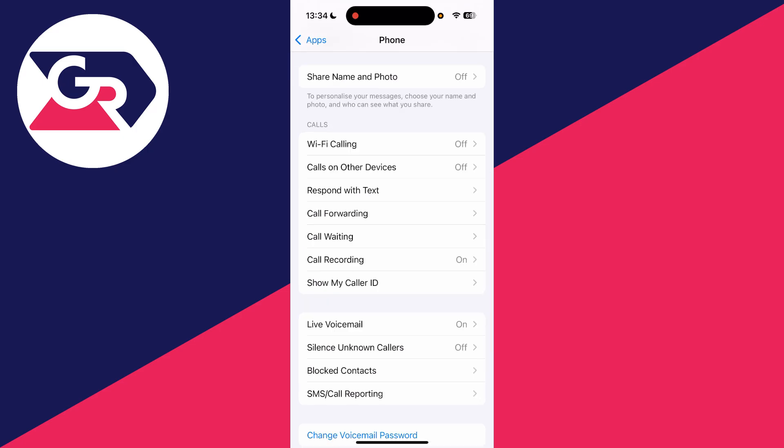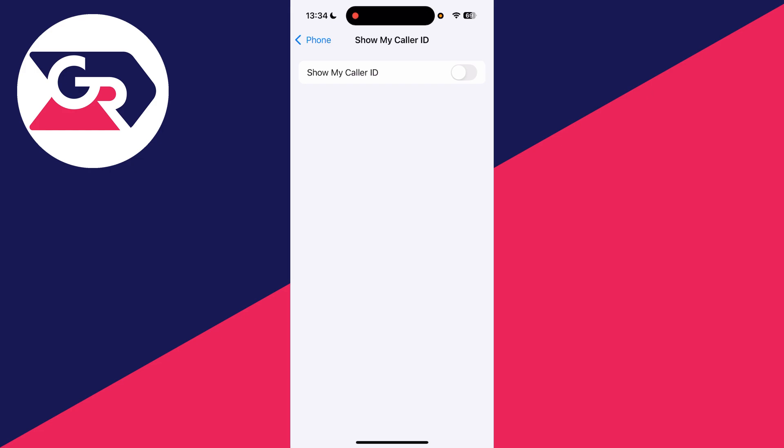Scroll down the Phone settings to the call section and in there you'll see the option Show My Caller ID. We can click there and you can then switch it on like so. That's it.